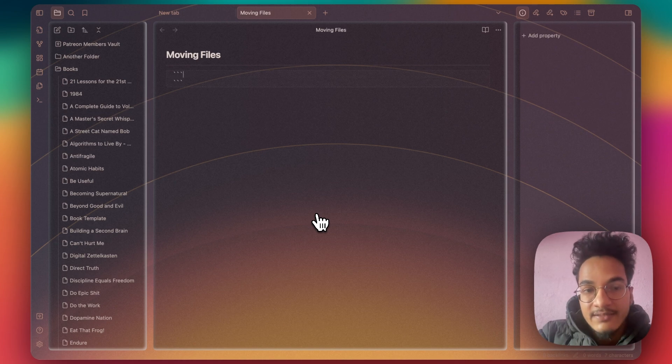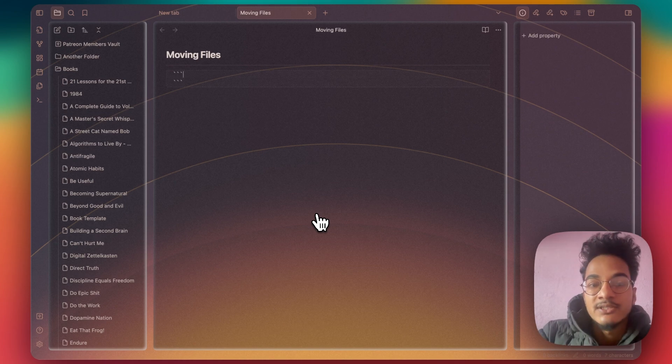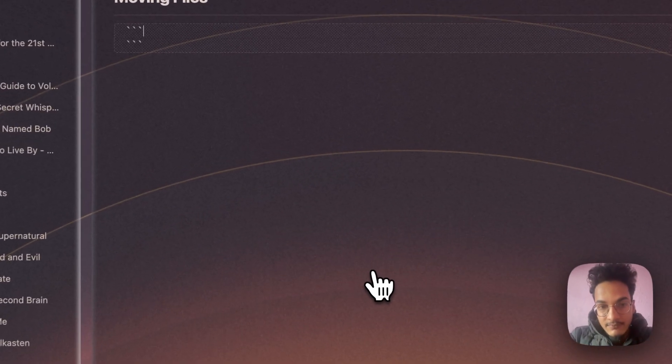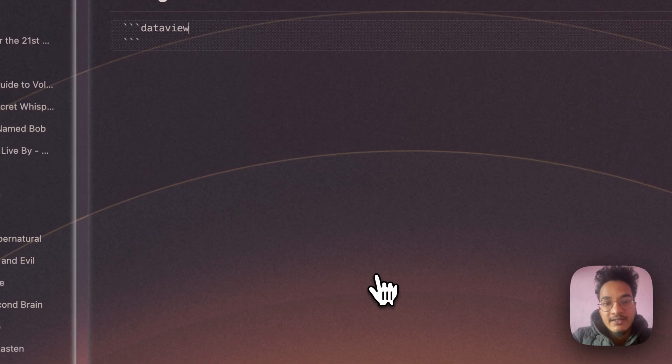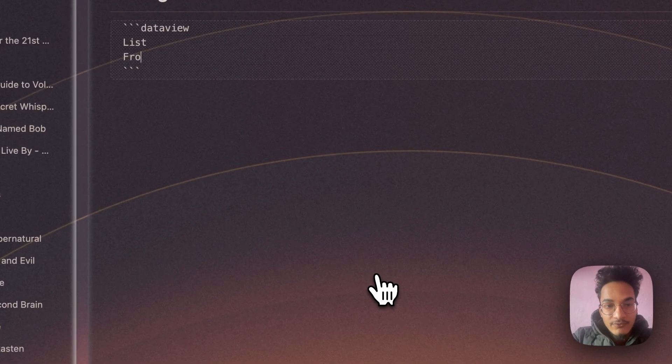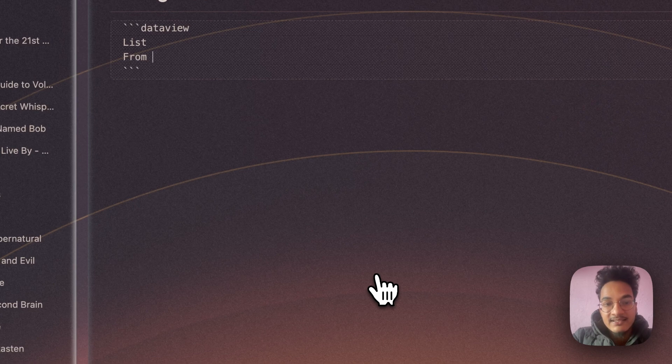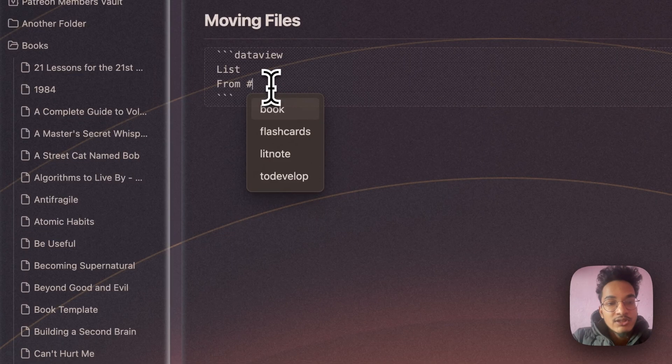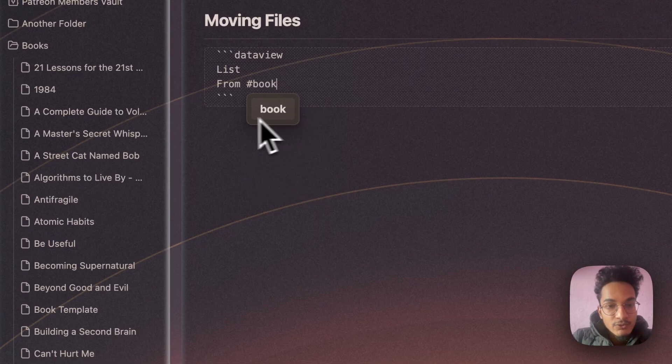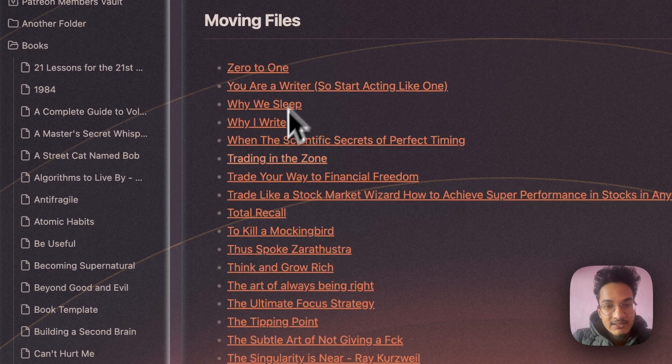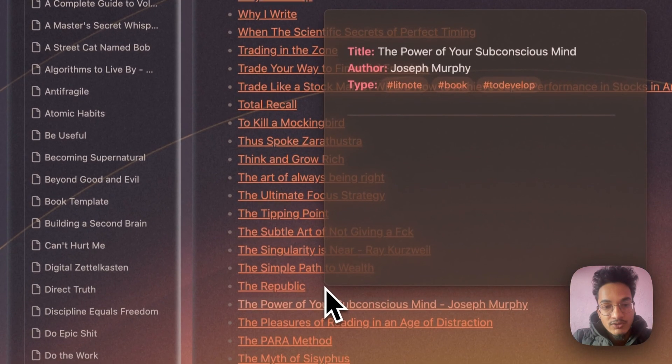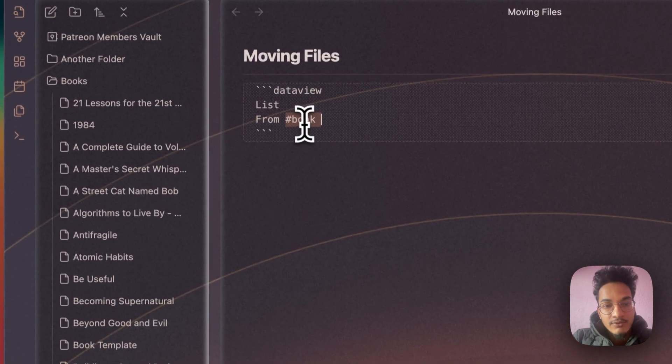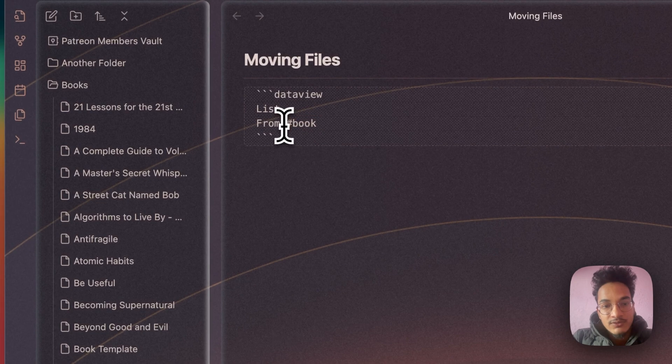Here you will need to write a Dataview query. If you don't have a good understanding of Dataview, I'll link the video in the description which you can watch to learn more about Dataview. We'll create a Dataview query with list from. You can select from, I have used the tag book in all of my book notes. So if I use from tag, it will list notes with that tag or you can also use from this particular folder.